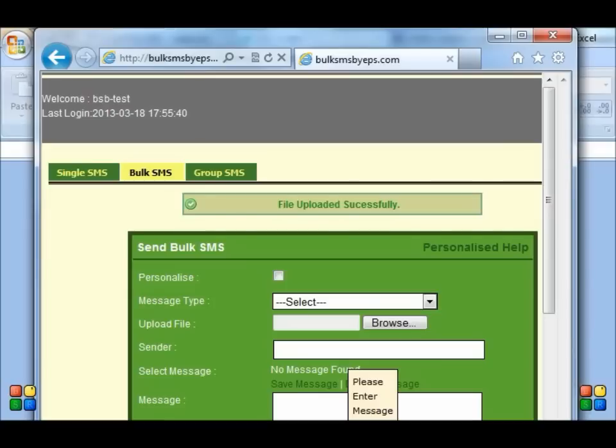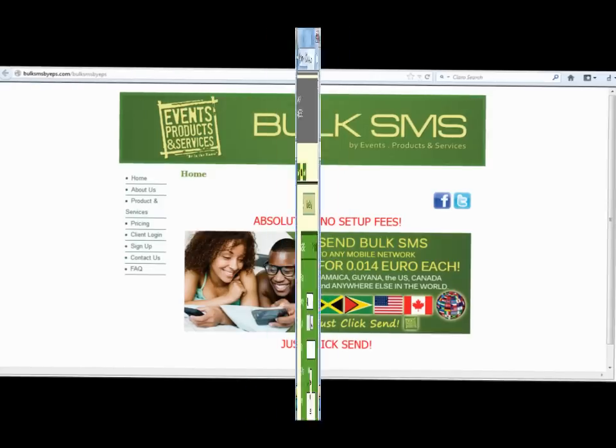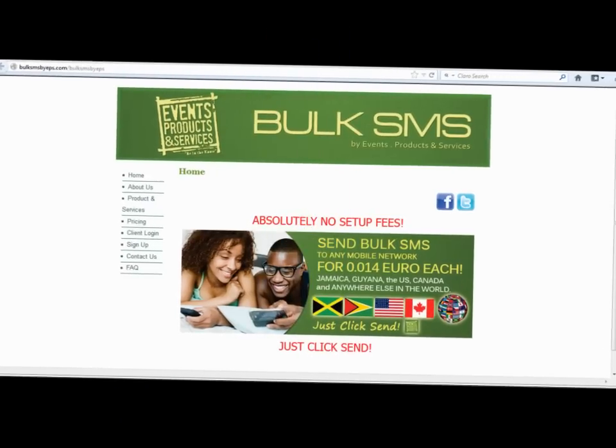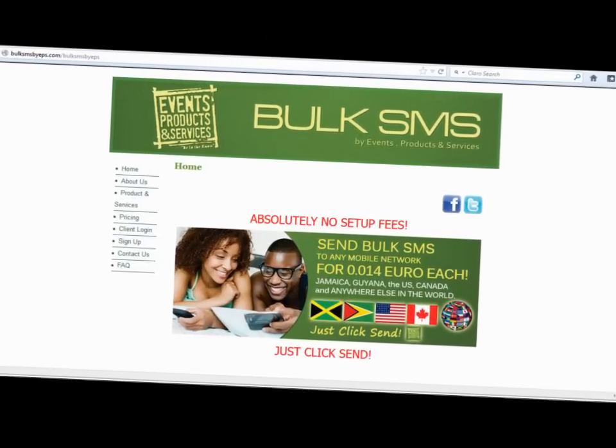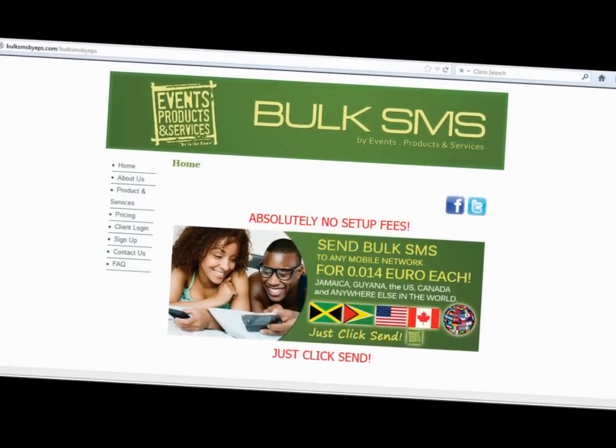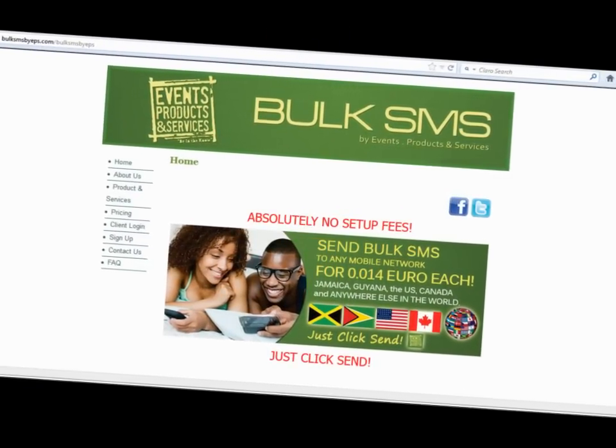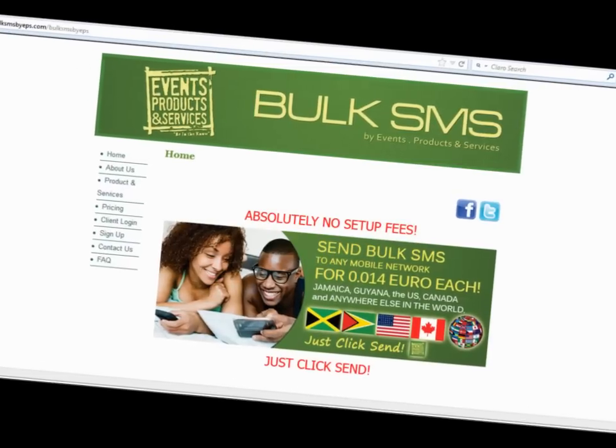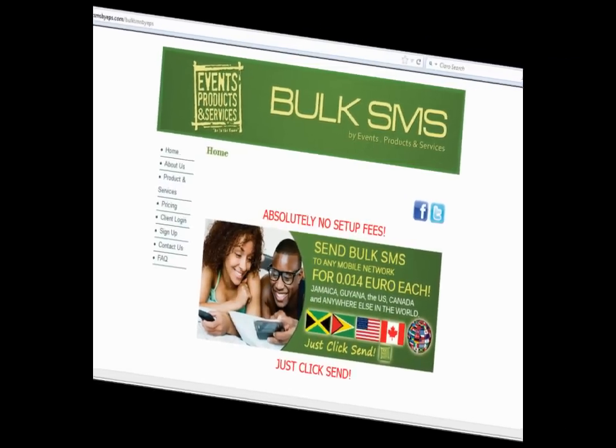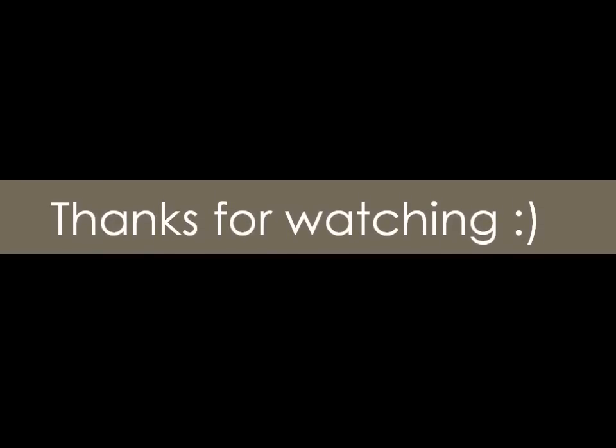And that's how you send bulk SMS using an Excel CSV file to upload in bulk SMS by EPS. I hope this tutorial was helpful. Feel free to comment below. Subscribe or follow us on Twitter at EPS underscore ads.